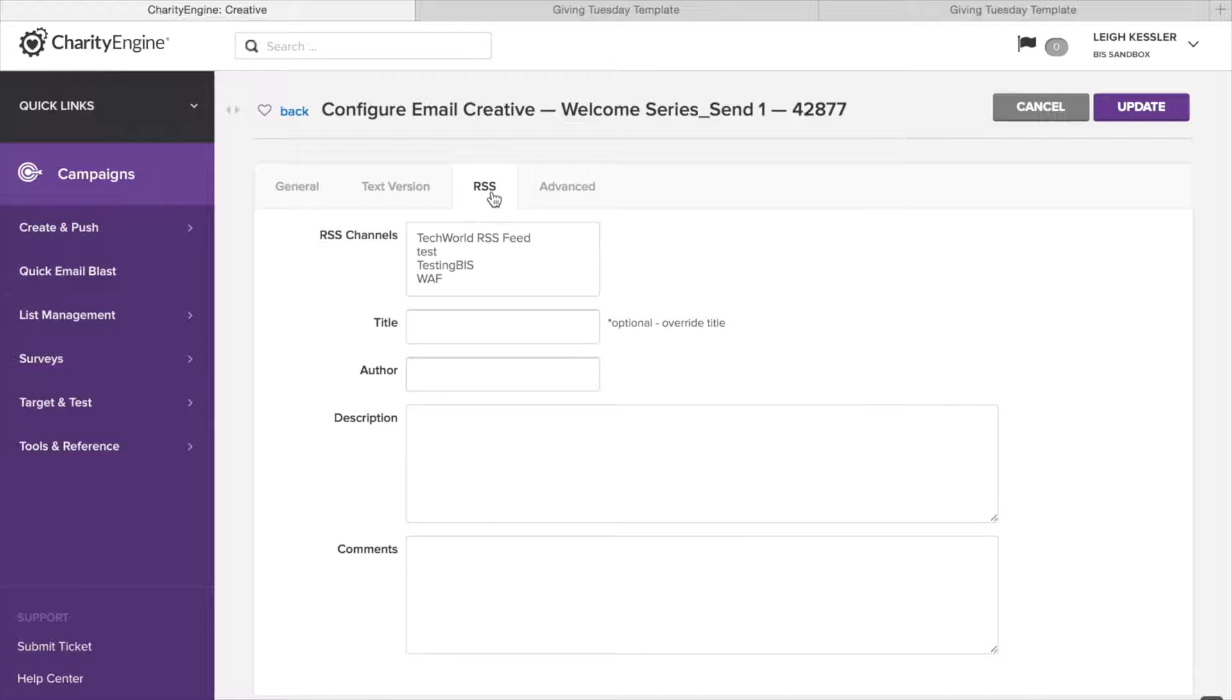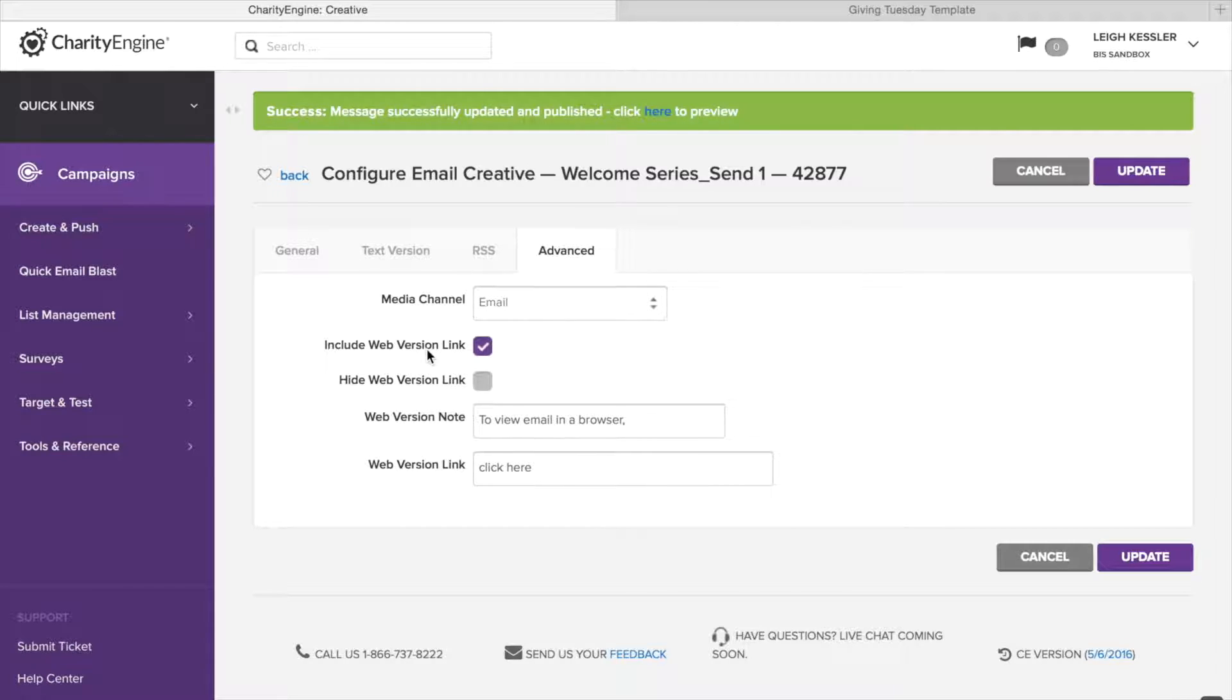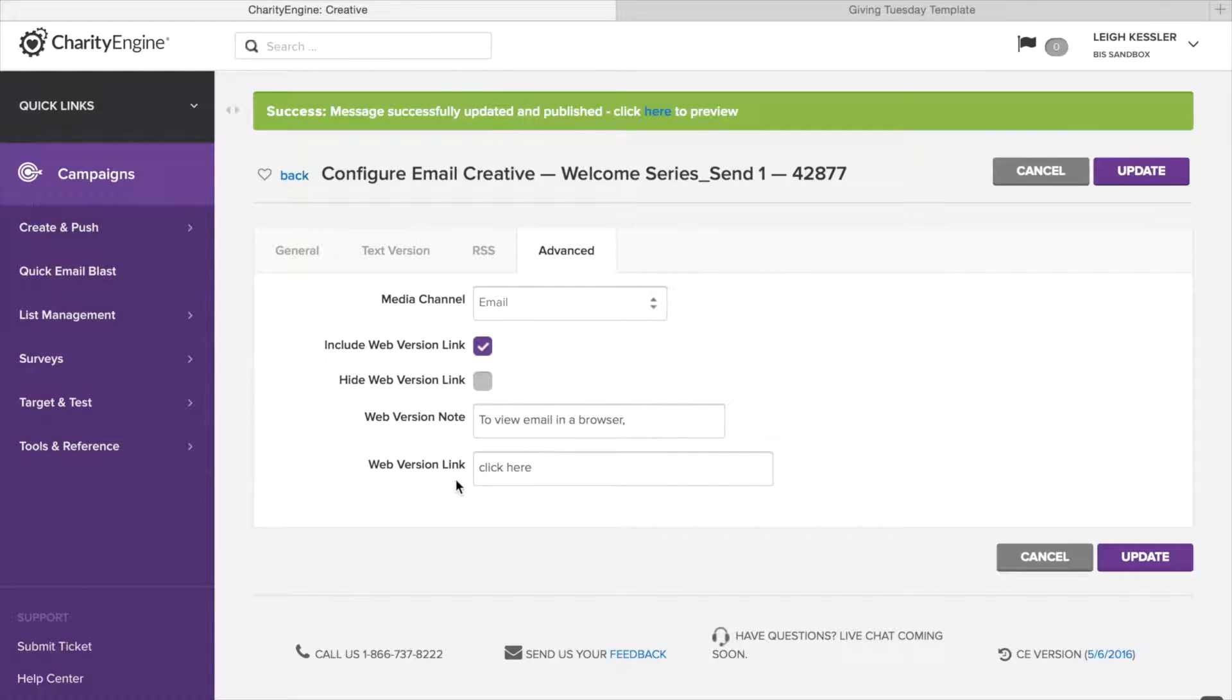The next tab is our RSS tab. This is a little complex and something you probably won't be getting into right away and don't need for sending emails, so we're going to skip ahead. In fact, this tab may not even be visible in your instance of Charity Engine. Our last tab is the Advanced tab, which despite its name, actually isn't a very advanced tab. All you have here is the media channel, which is email and already selected by default, and then the ability to add links for viewing the email in a browser. See where it says to view email in a browser? Click here. Well, that gets created right here. You've got your web version note to view email in a browser and web version link. Click here.